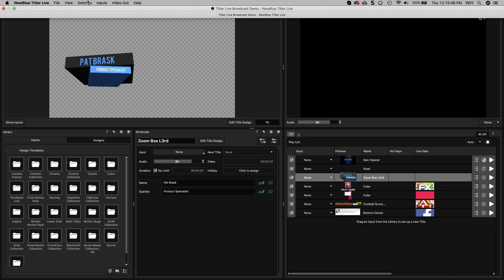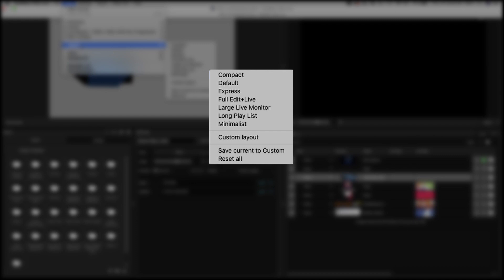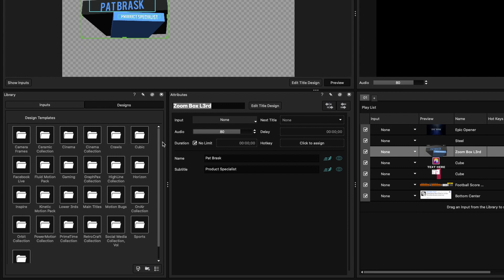The interface can be laid out in a number of different ways. The View menu at the top has some layout presets, and you can also pop out each window to suit your needs.